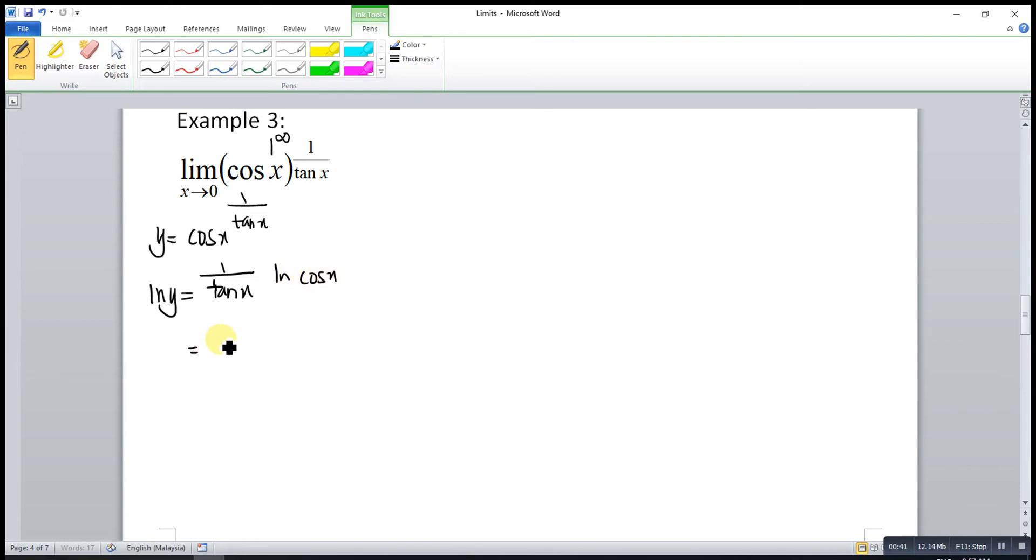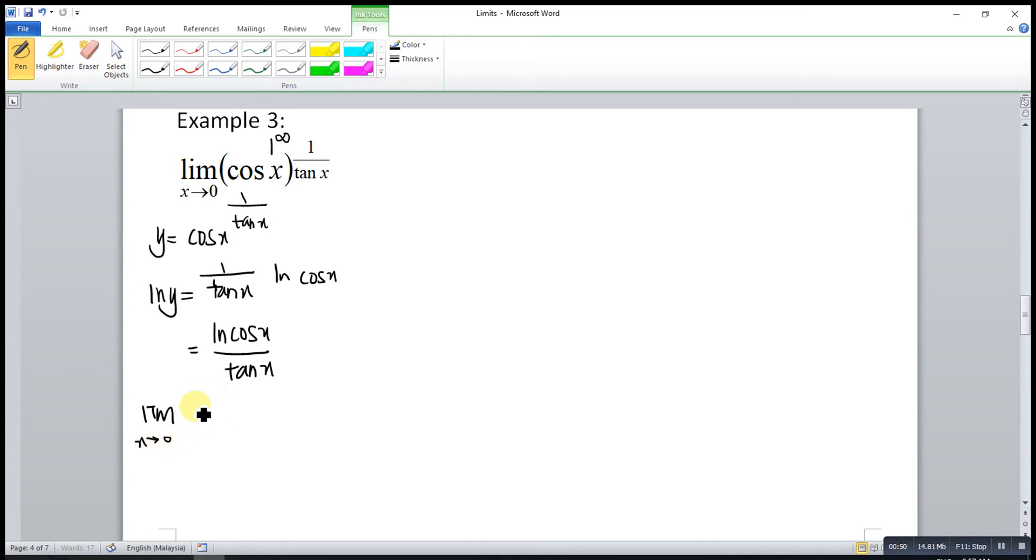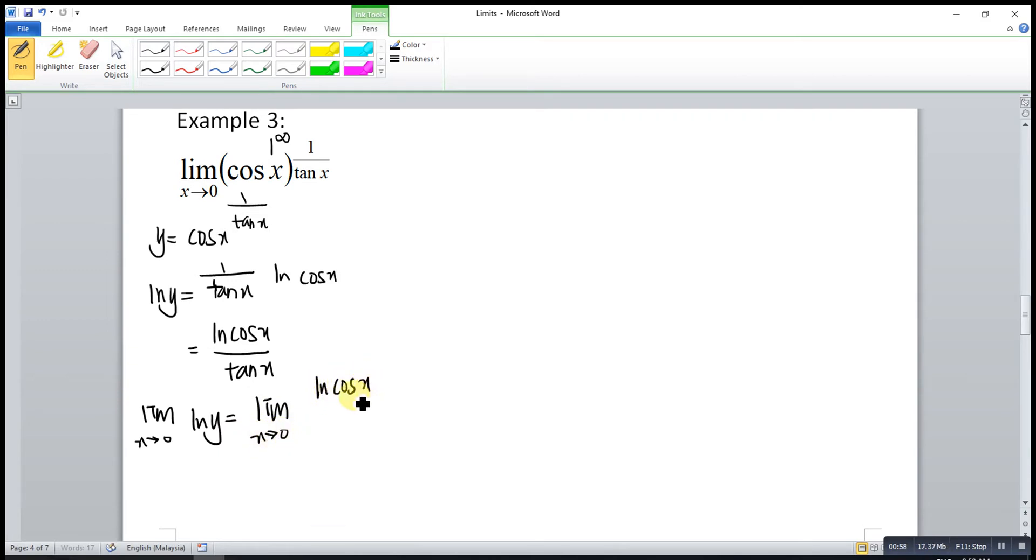So this is actually equal to ln cos x over tangent x. So it means that the limit as x approaches 0 for ln y is actually equal to limit as x approaches 0 of ln cos x over tangent x.